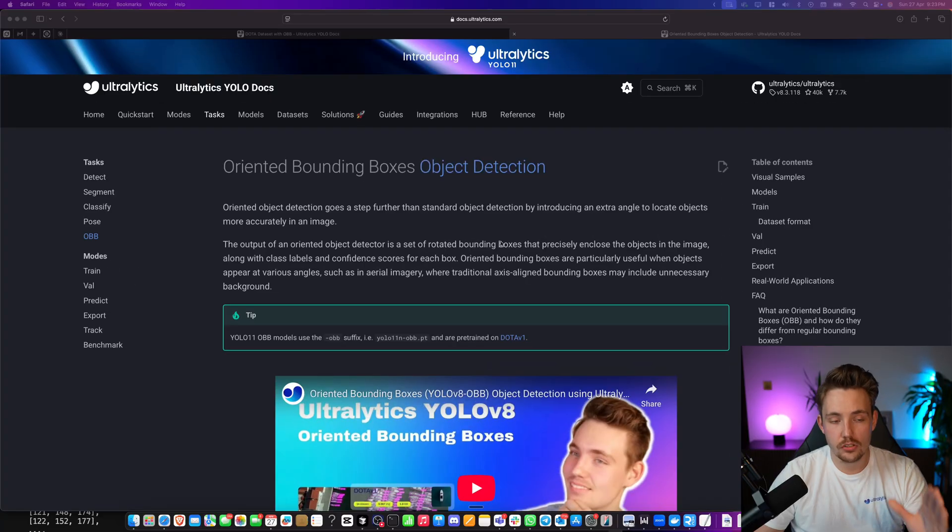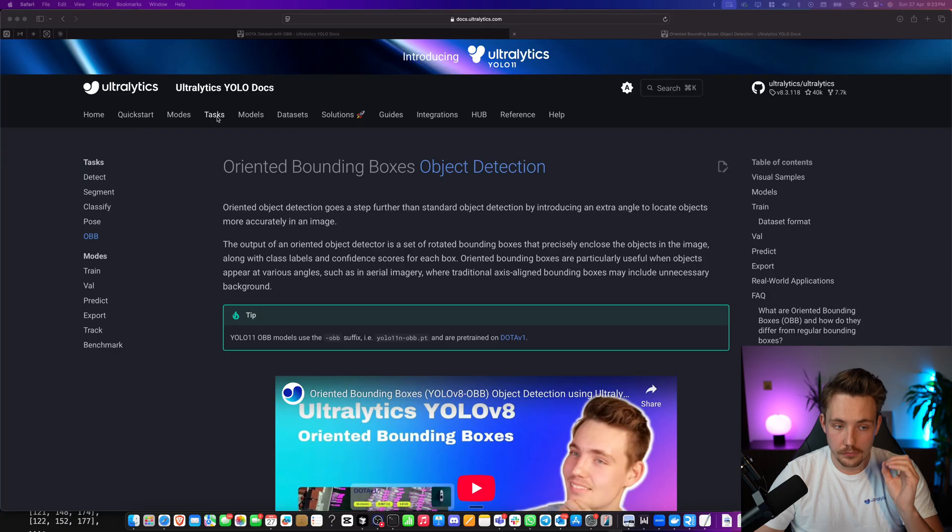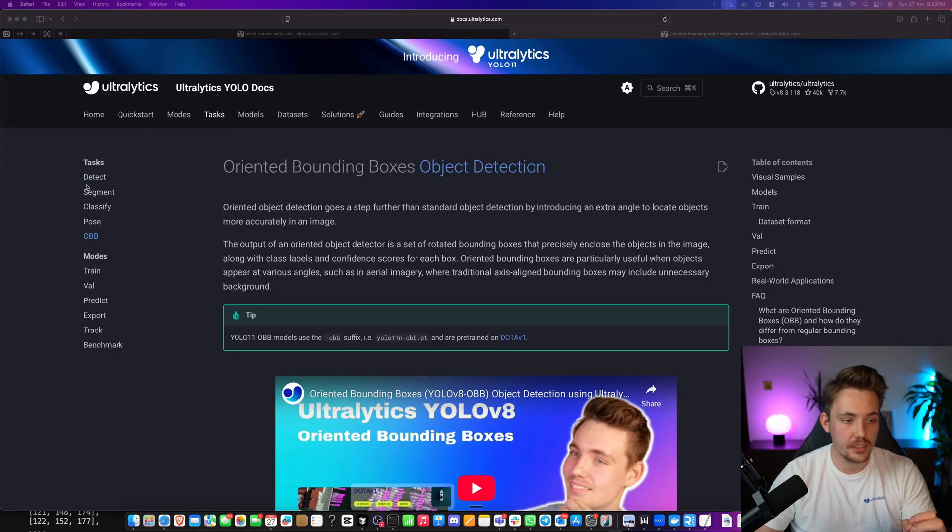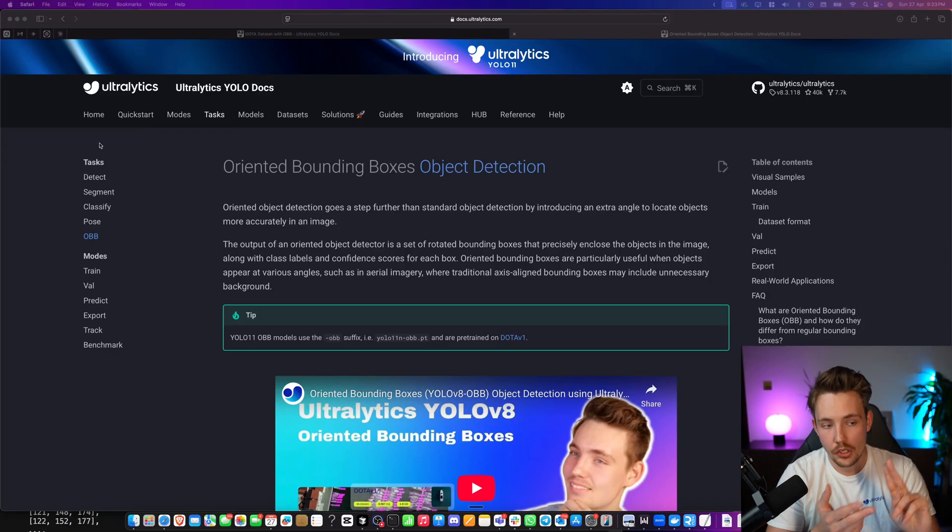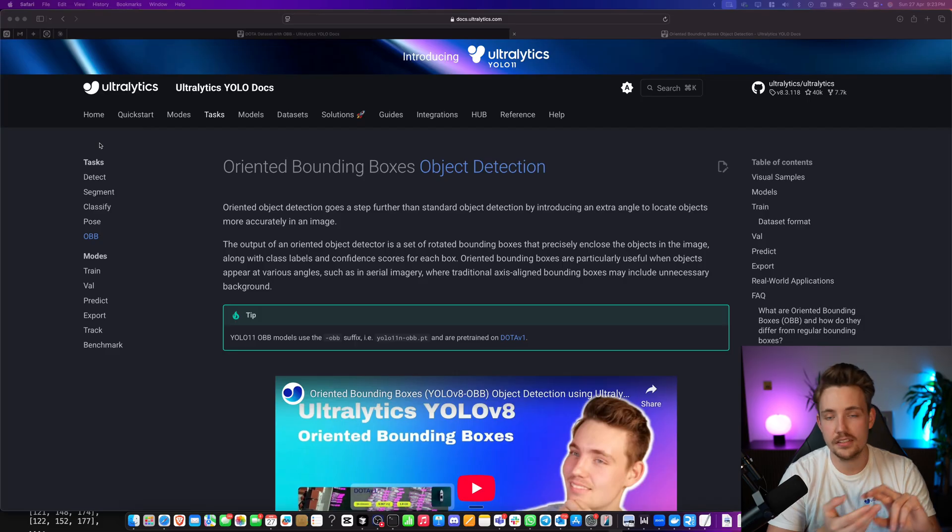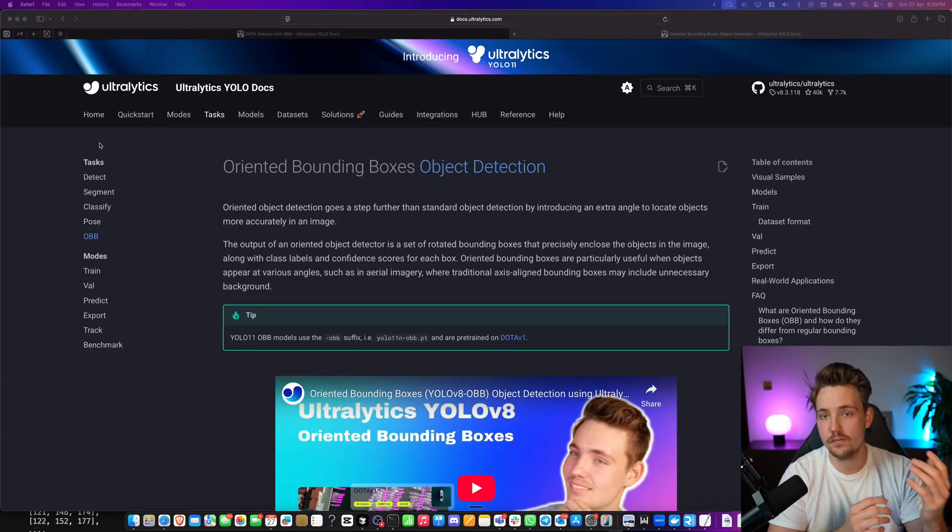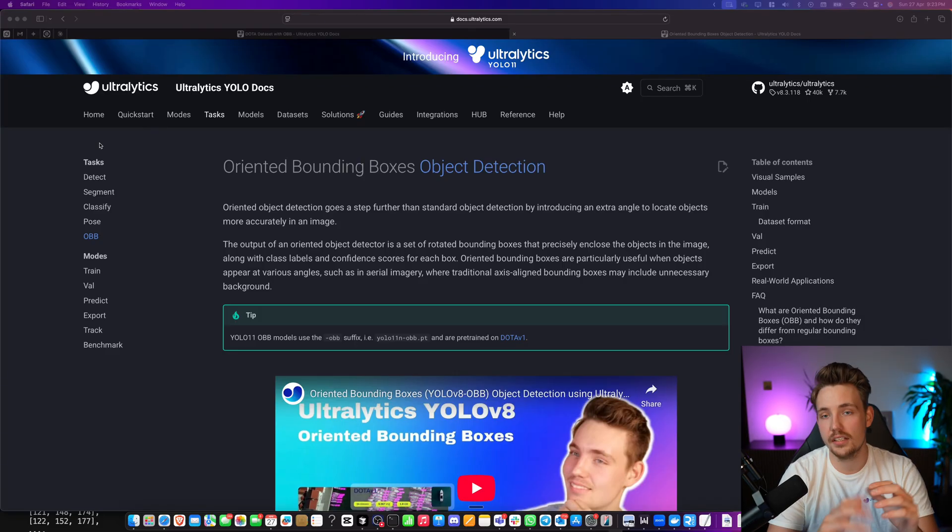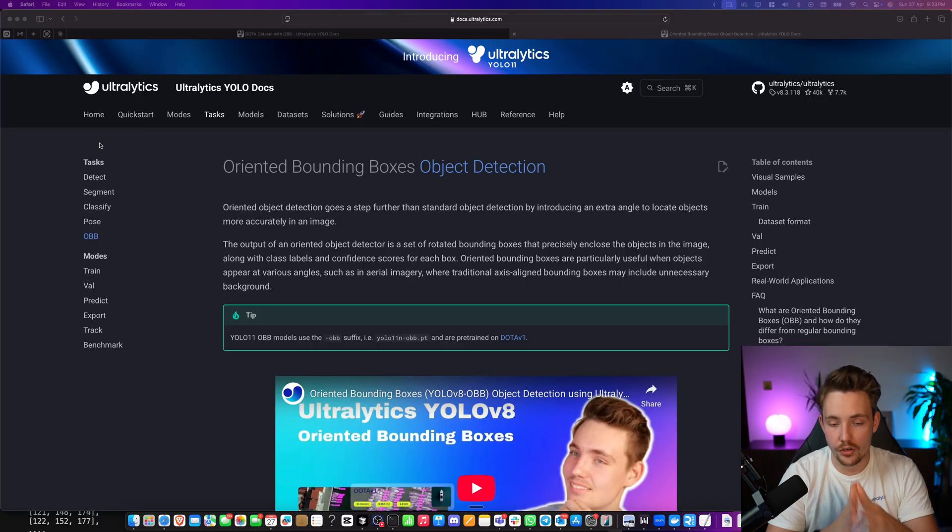Let's just turn straight into the Ultralytics Documentation. Inside the Task tab, we can see all the different tasks that we have available. Object Detection, Instance Segmentation, Classification, Pose Estimation for Key Point Detection, and then also Oriented Bounding Boxes.